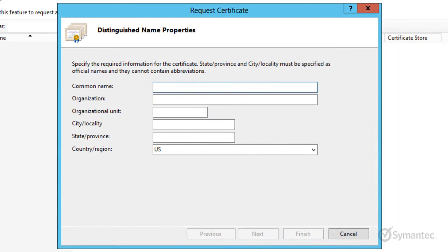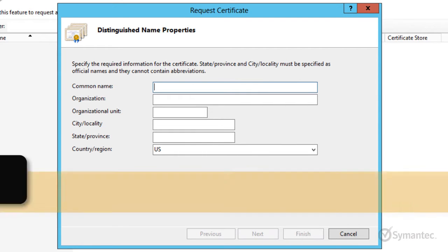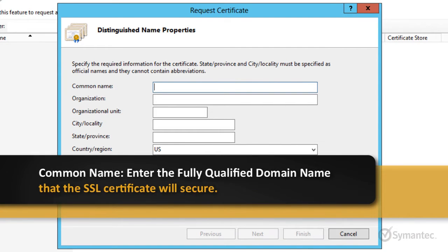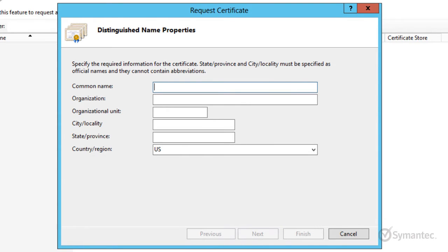A Distinguished Name Properties window will appear. It is here that you will be entering the SSL certificate information. The common name will be the fully qualified domain name that you want the SSL certificate to secure. Be sure to include the subdomains if they are needed.